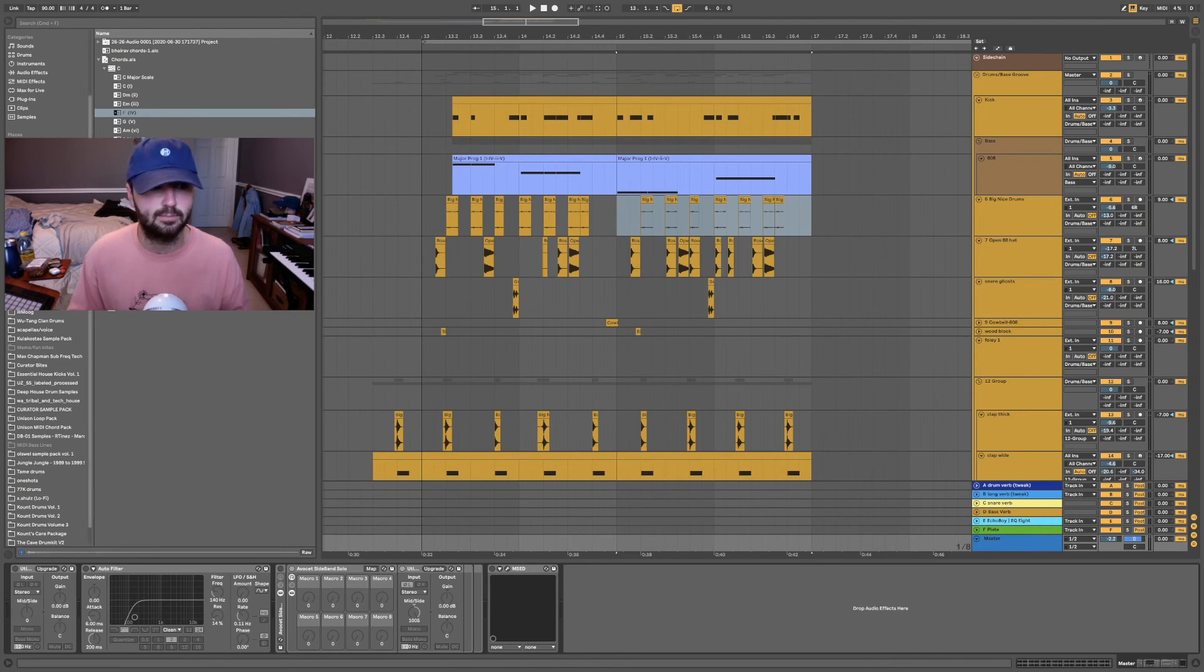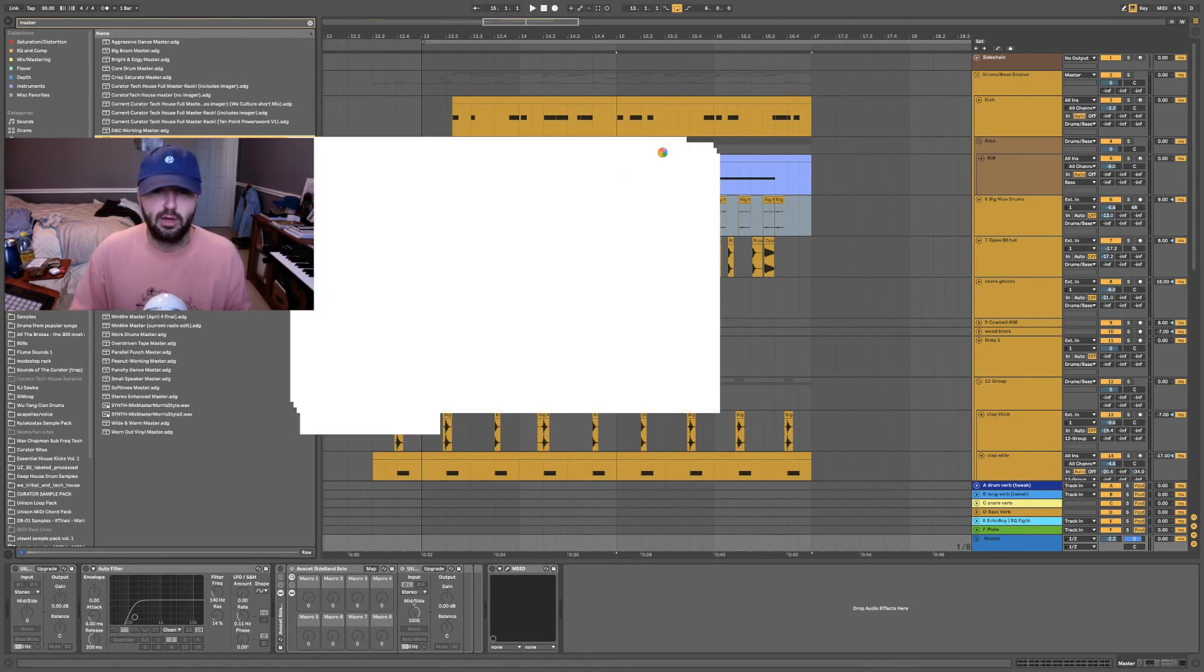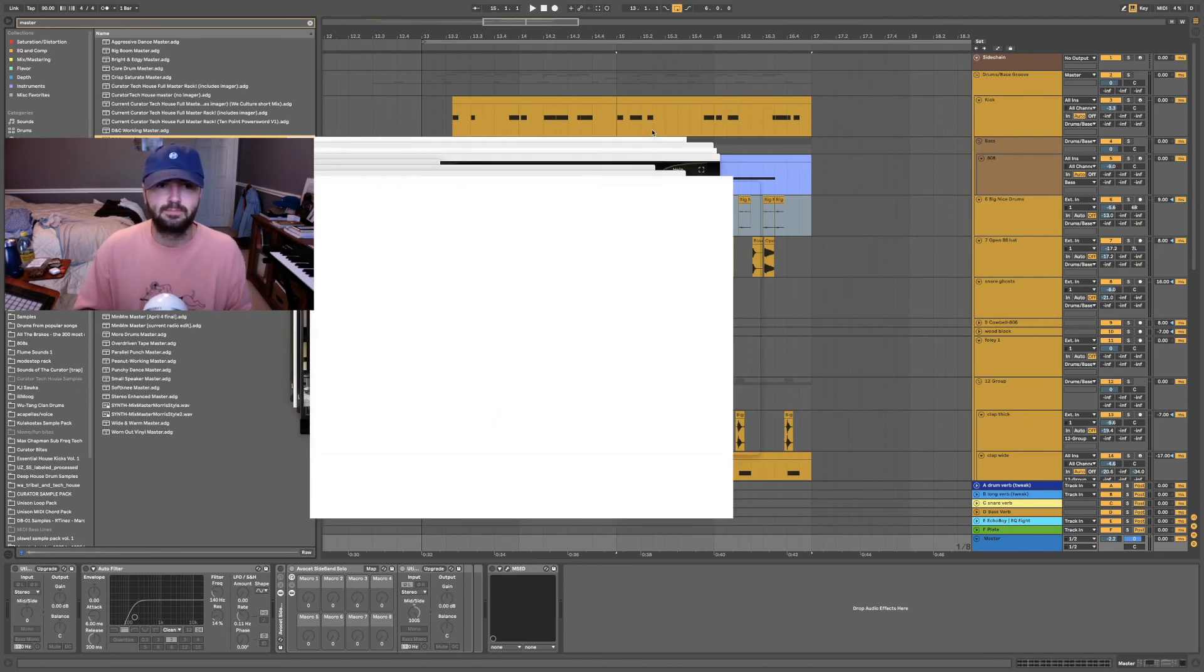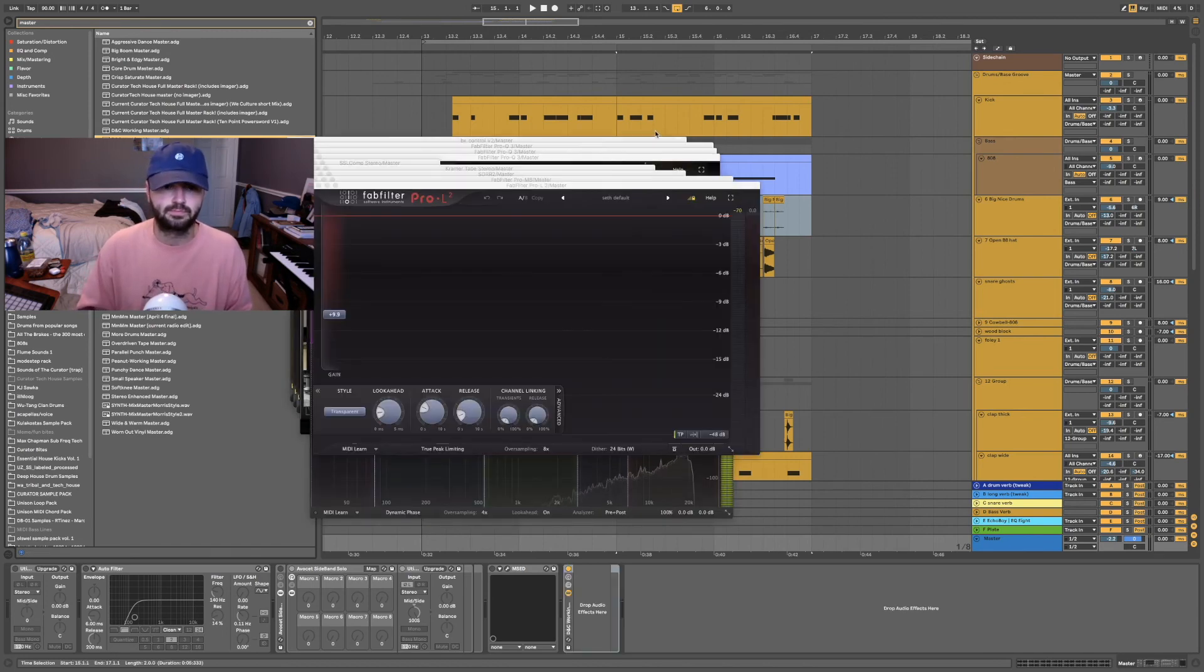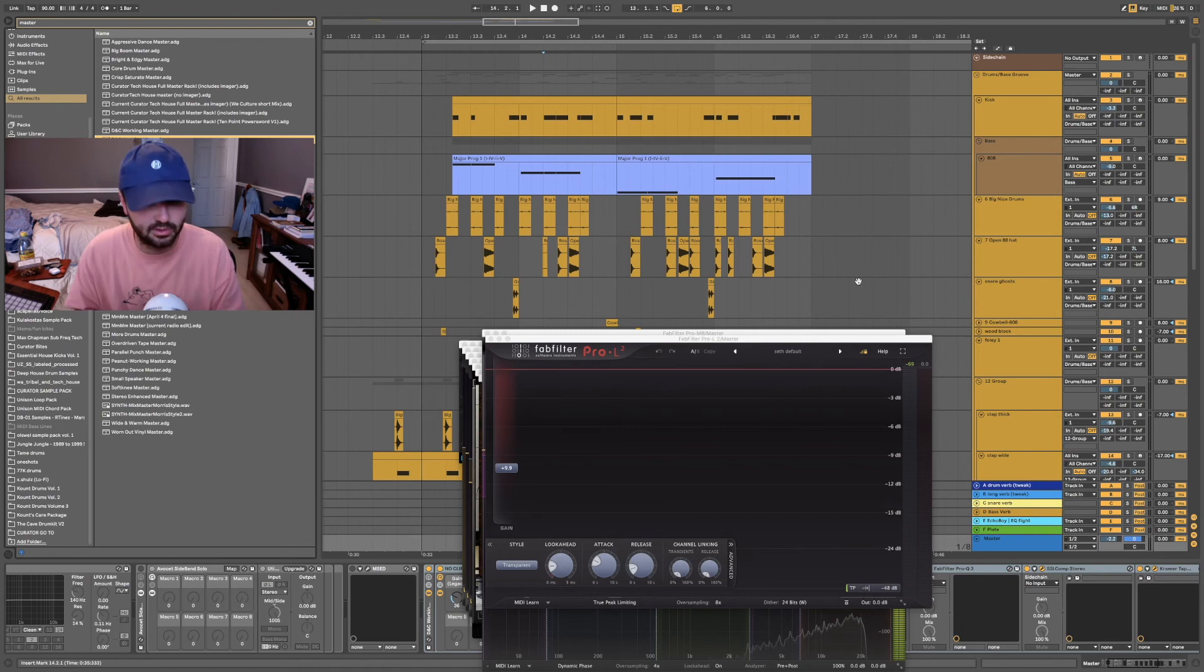And the other one that I really like is, let's say I pull in my master chain and then all of the plugin windows open at once. I can hit Command-Option-W to close all of them at once.